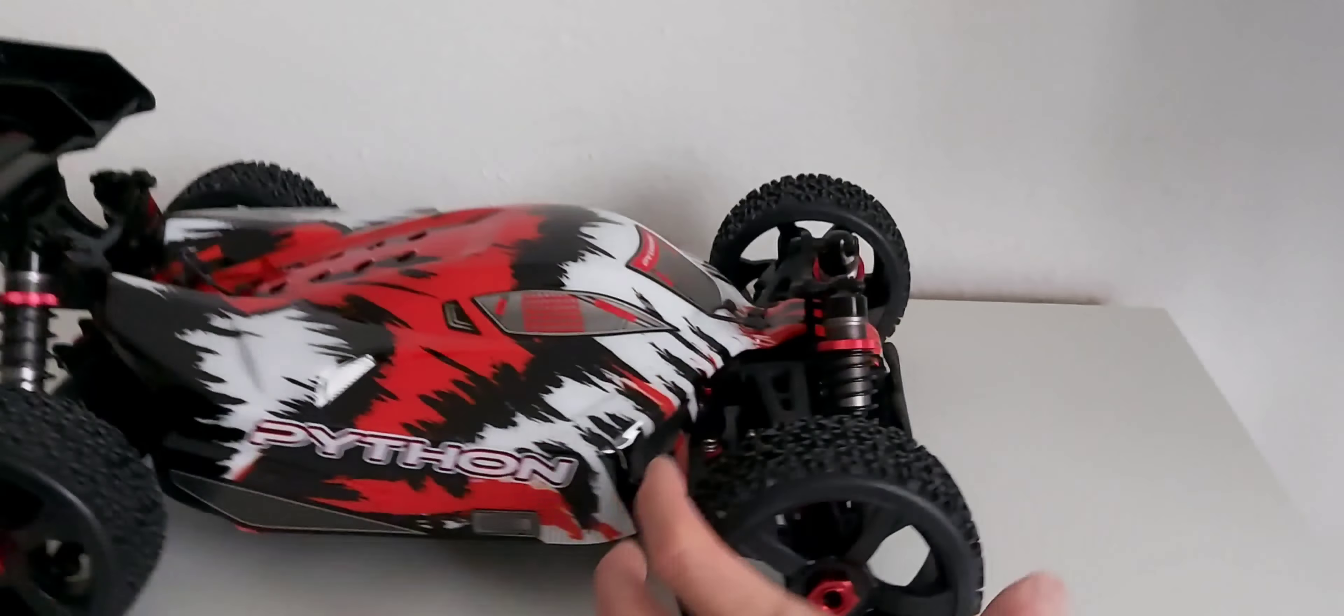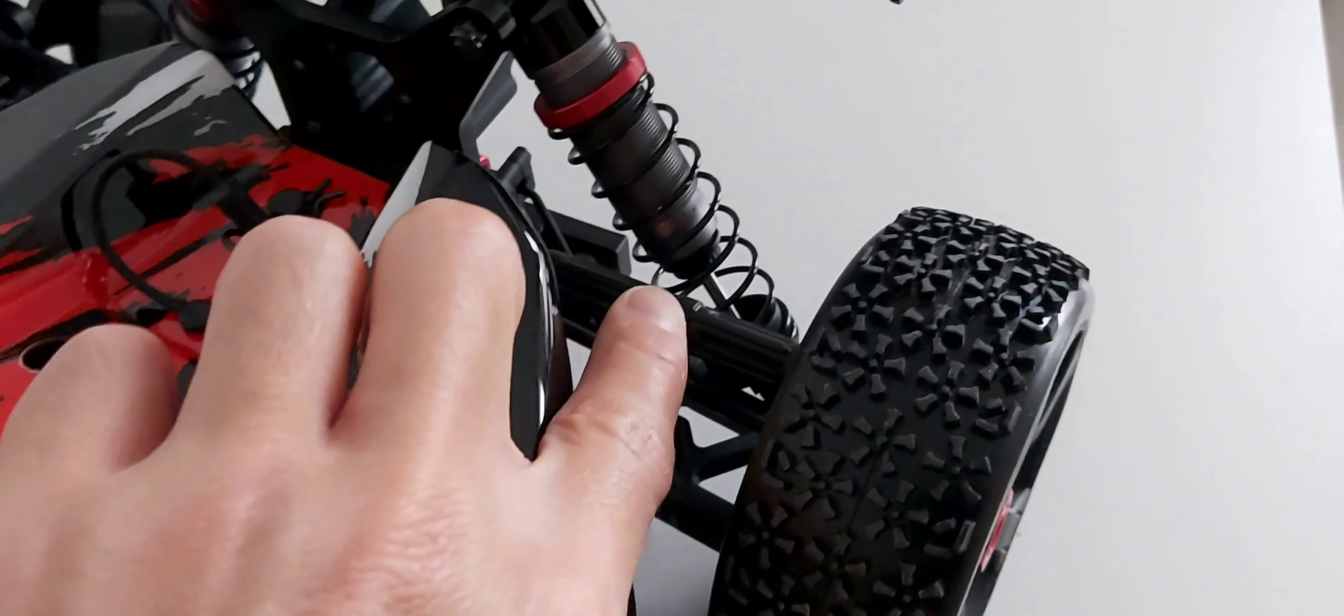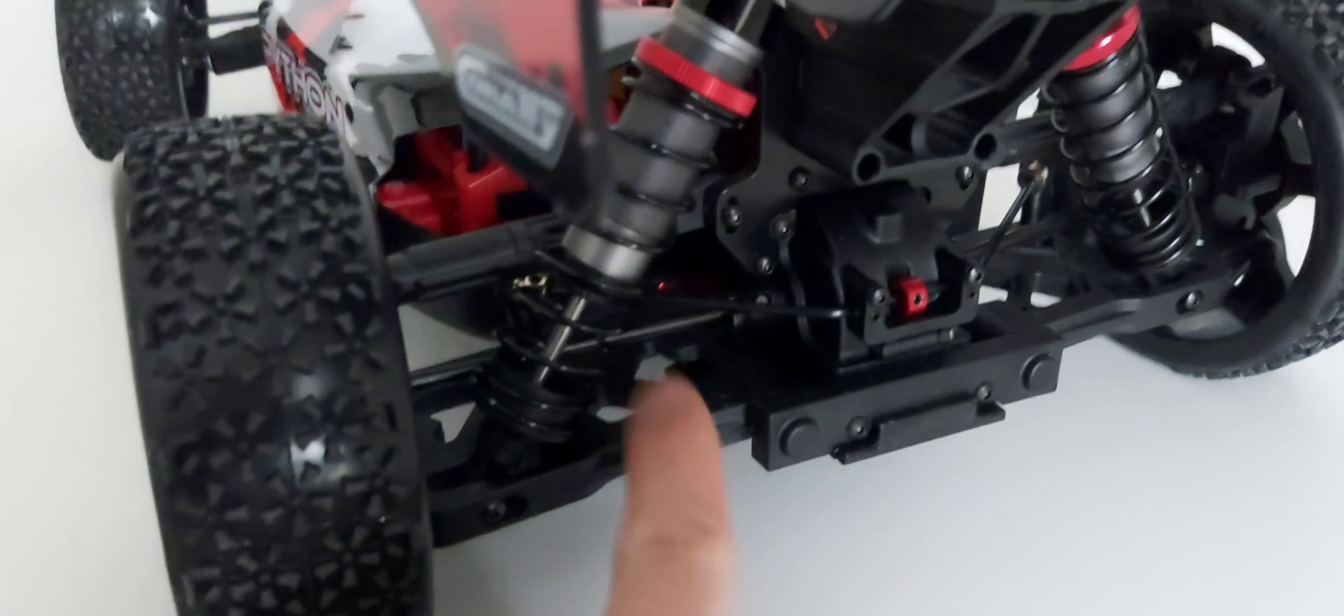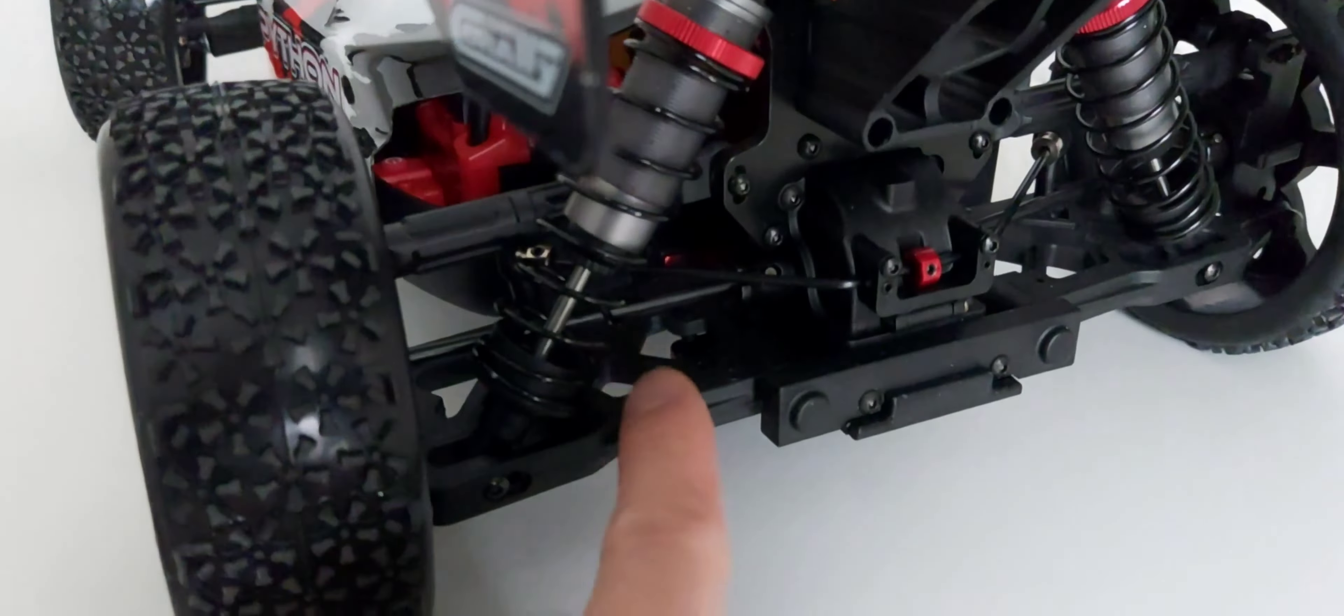We got the aluminum threaded oil-filled shocks, coil shocks, and here's the dog bones. Here is the non-adjustable upper linkage and here's the lower suspension arms.